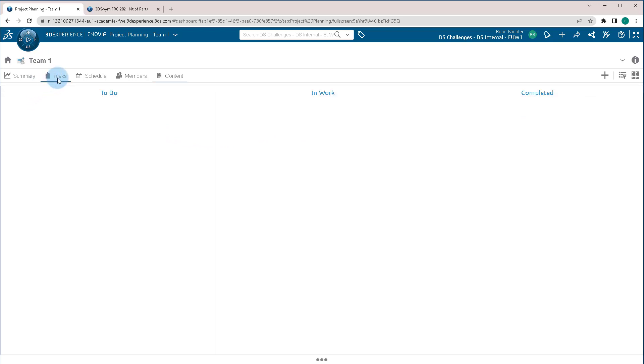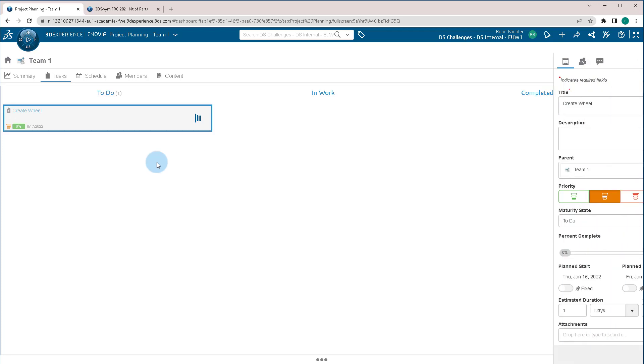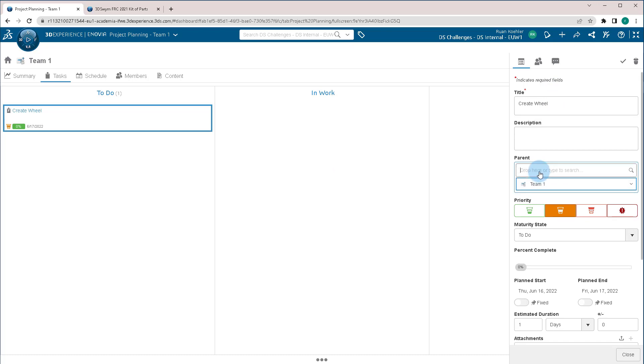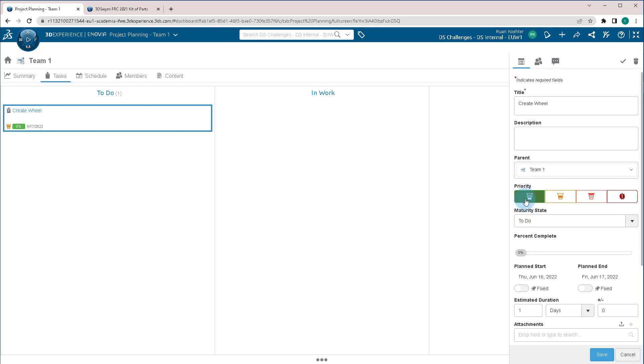Now I'm going to go back to the Tasks tab, and let's add a task. In this case, I want to create a new task, just call it Create Wheel. I'm going to click Add and Open, because I want to take a look at the different options we have. We have the title, description, the team, the person that it's assigned to, the parent and it's just Team 1, as well as the priority.